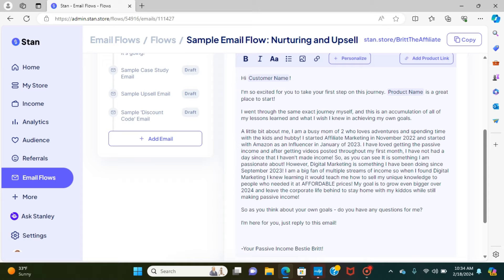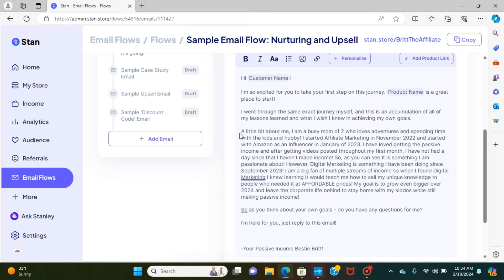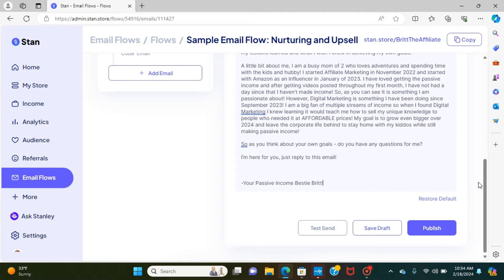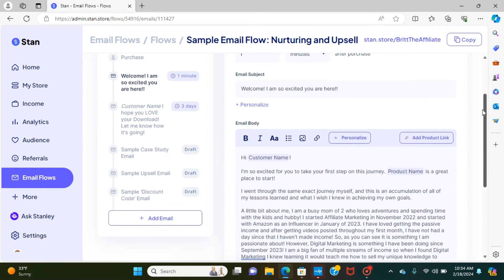And it's great because automatically what they did is they had this section for me right here. And then they said, add an introduction for a little bit about yourself. And so I added this and then all these things were in here already. And then I just signed it, your passive income bestie Brit. So this is great.